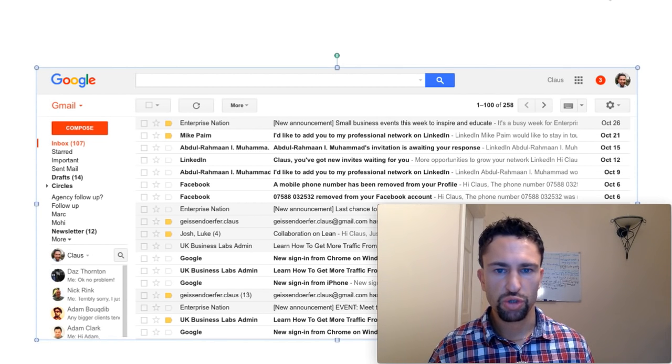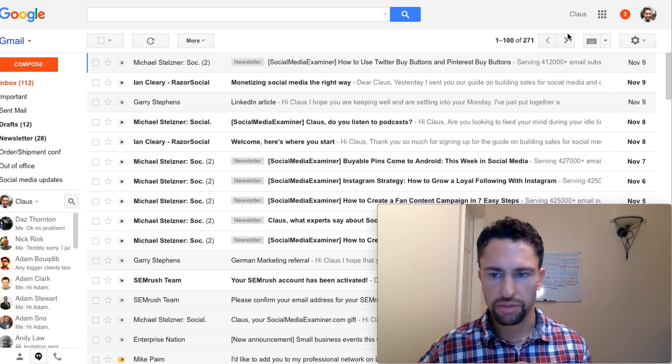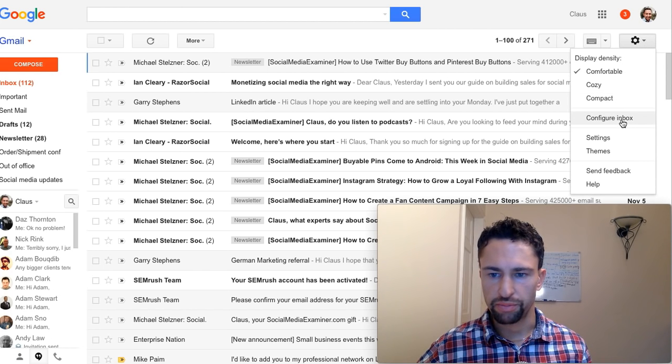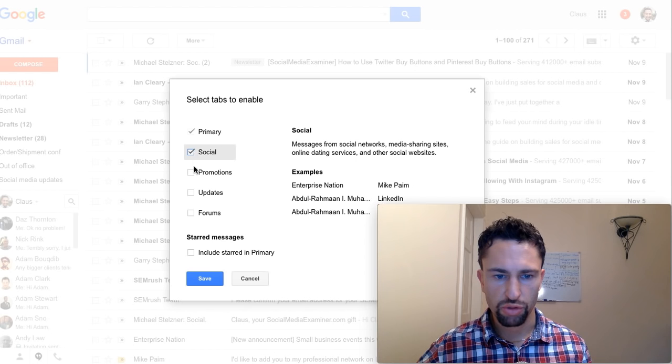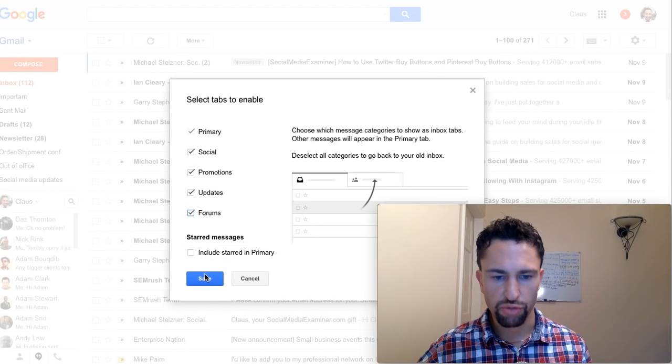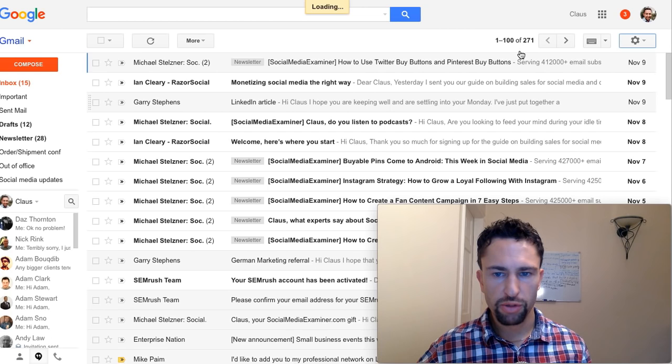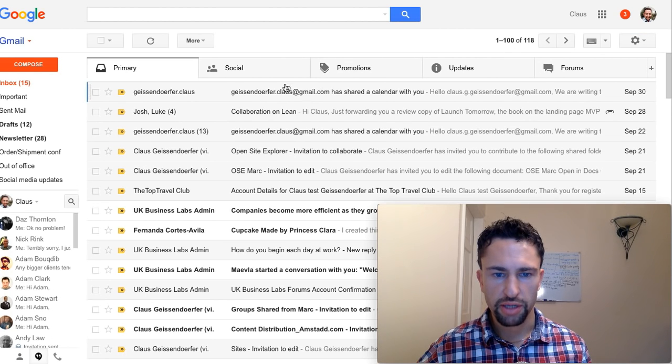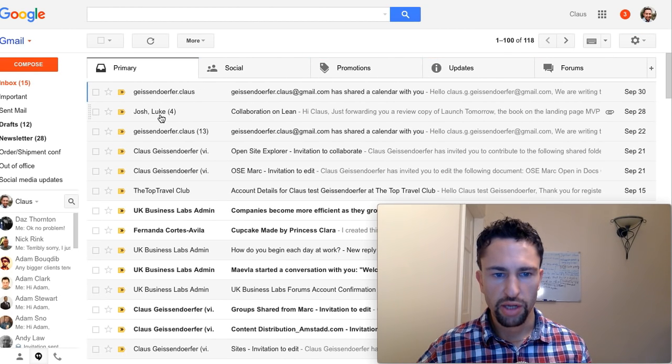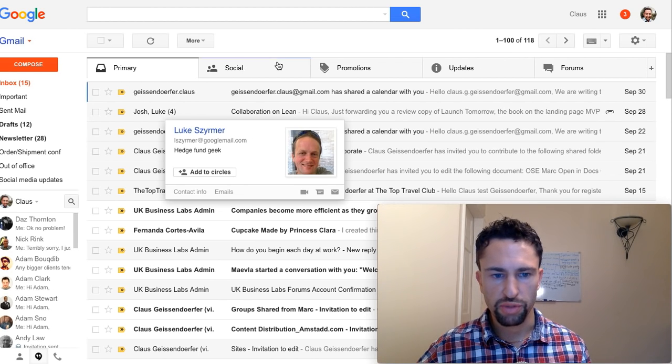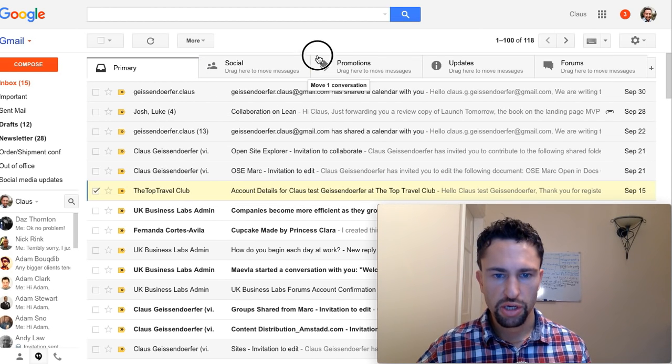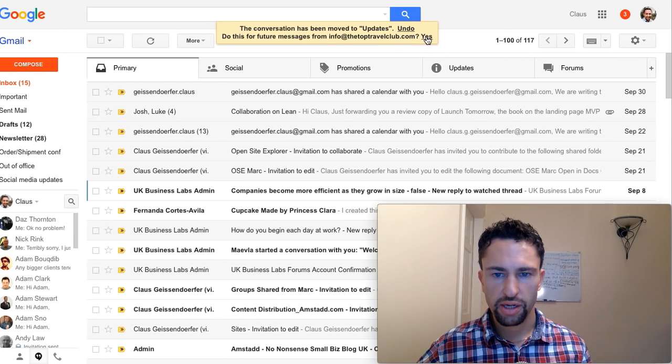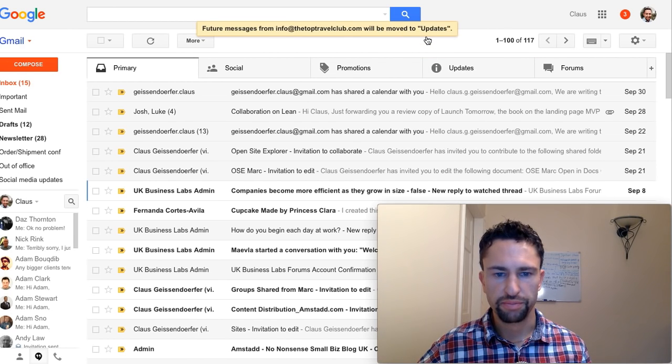Let me briefly show you how to use the tabs. For tabs, just click on configure inbox. I'm going to go through it real quick because I want to focus on the priority inbox. You enable those three settings and then you have emails be categorized. And if you want a specific email to be in a specific folder, you can just drag and drop it here to updates, click on yes, and those messages will always be in there.